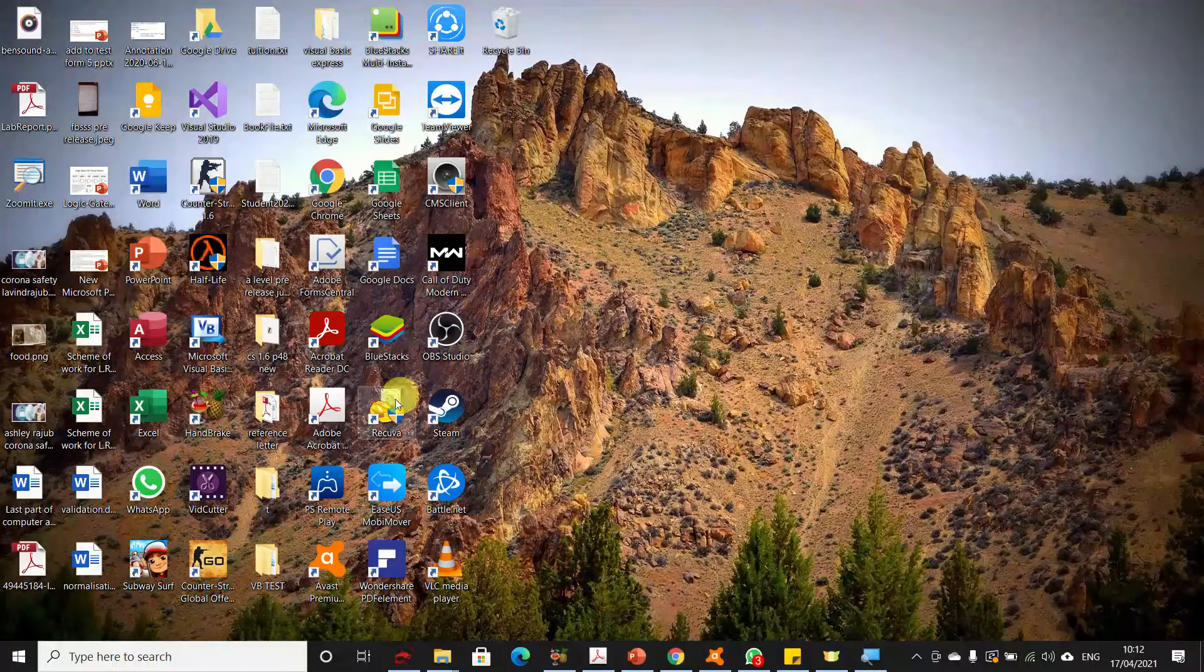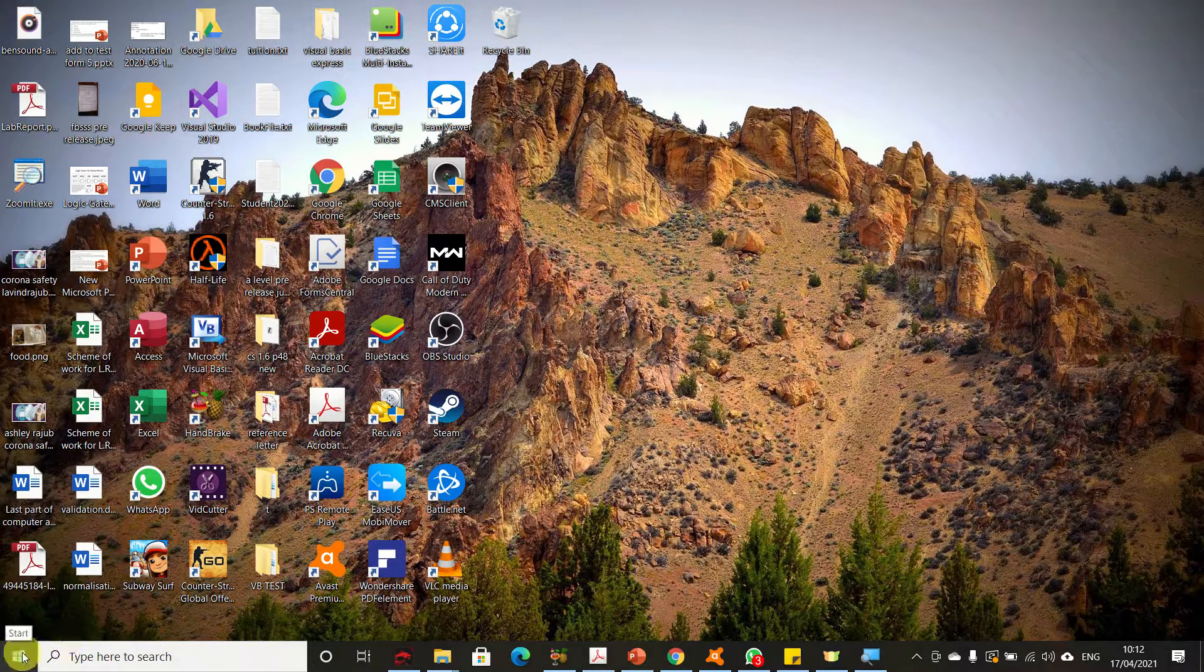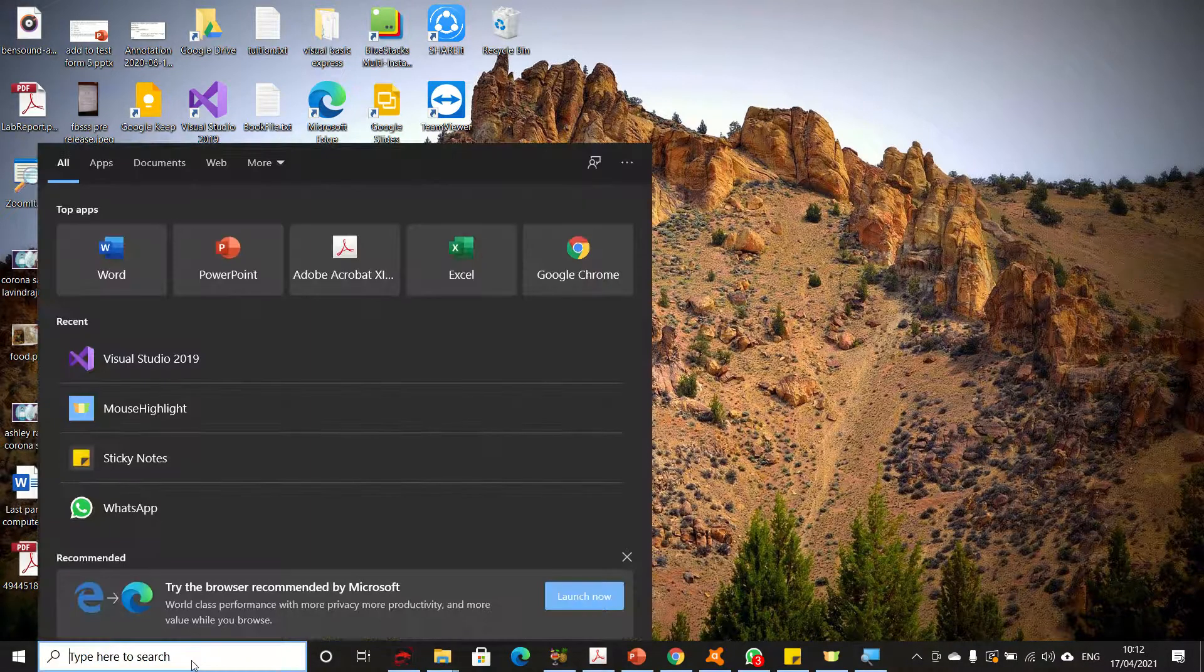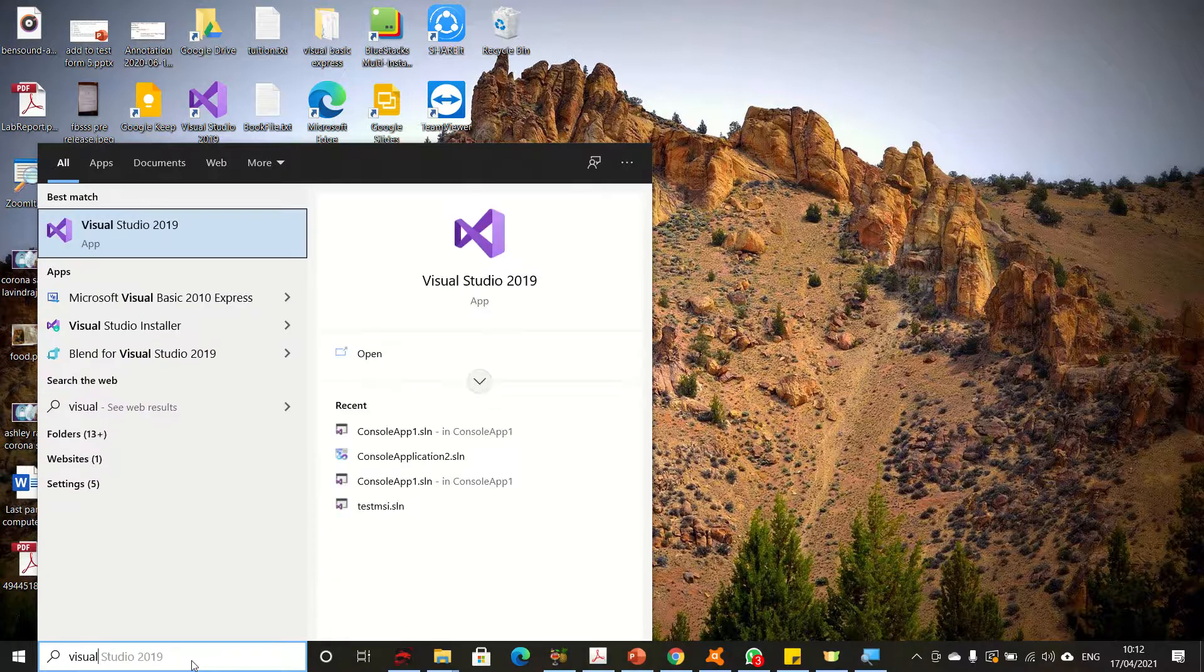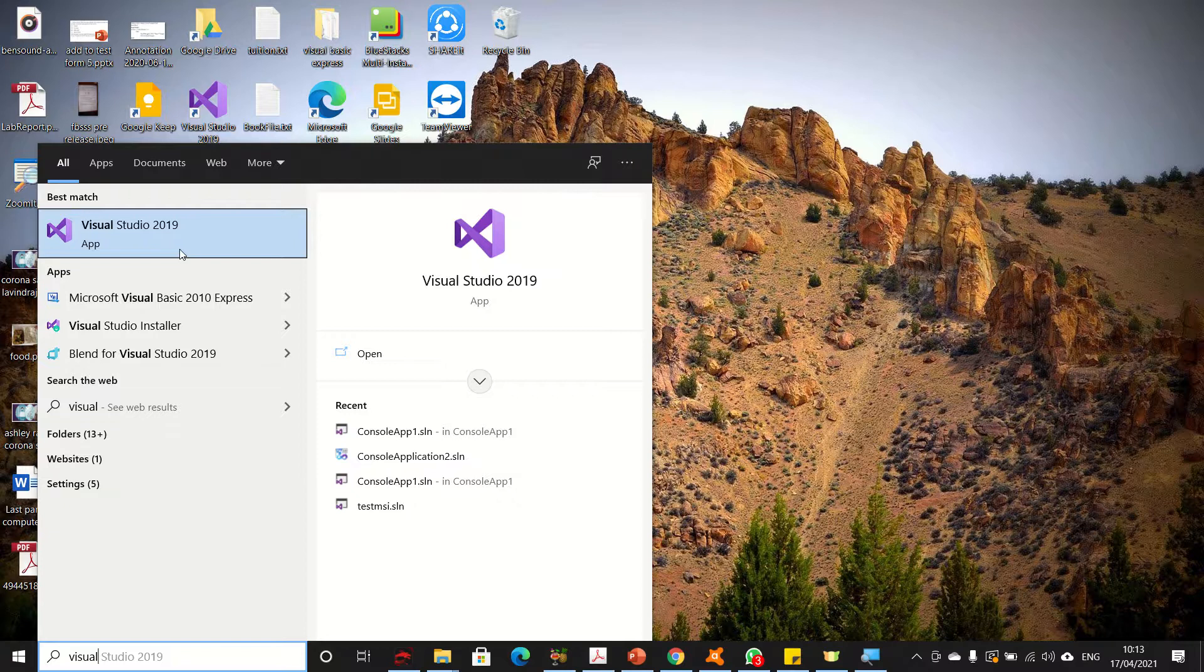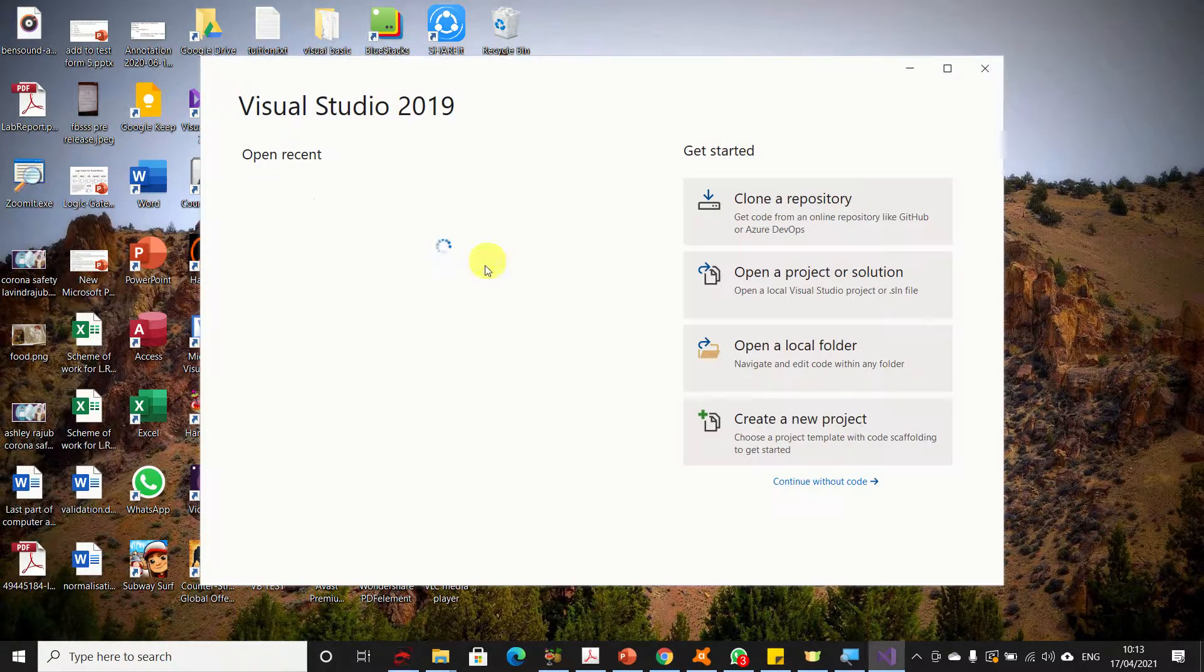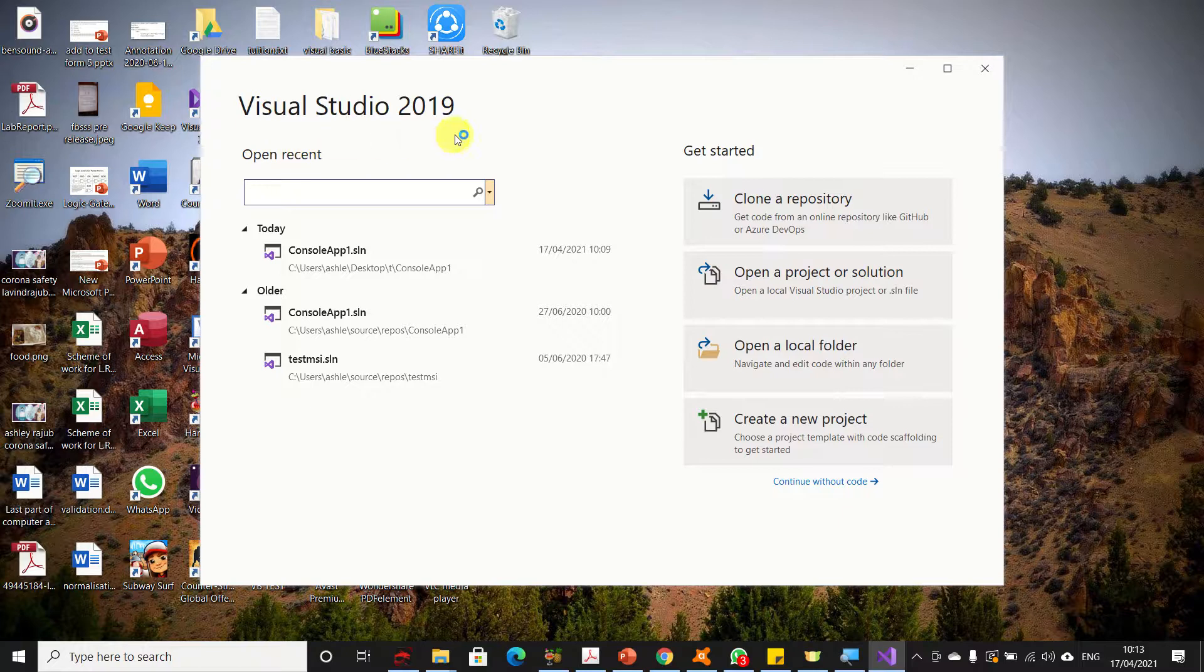First, come to the start icon where you will see a search bar. Type 'visual' and you will see Visual Studio 2019 appear. Click on it to open the program.